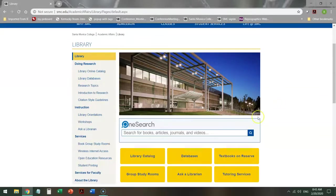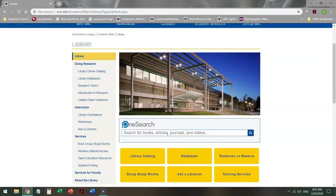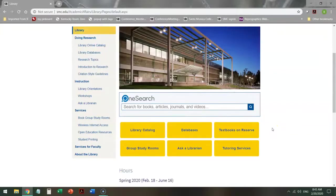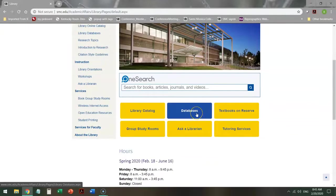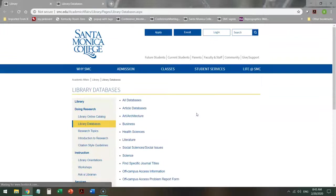Many students immediately go to the OneSearch and start searching absolutely everything. Not necessarily the smartest search strategy. So let me show you a better way to do this. If you head into the databases, you'll notice that it's grouped by discipline.